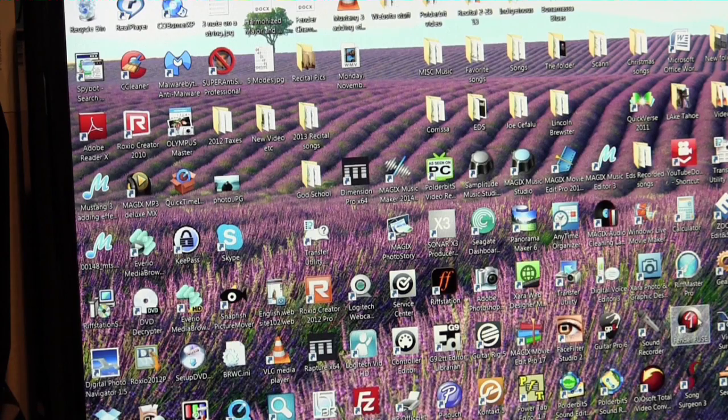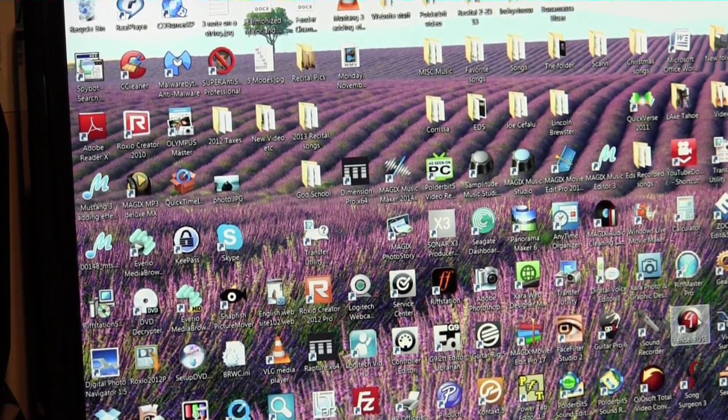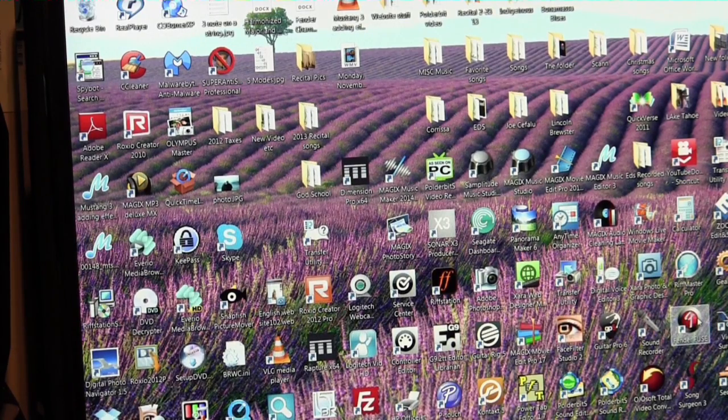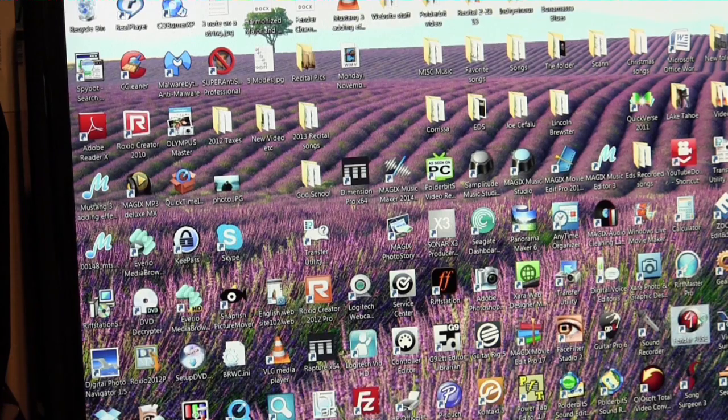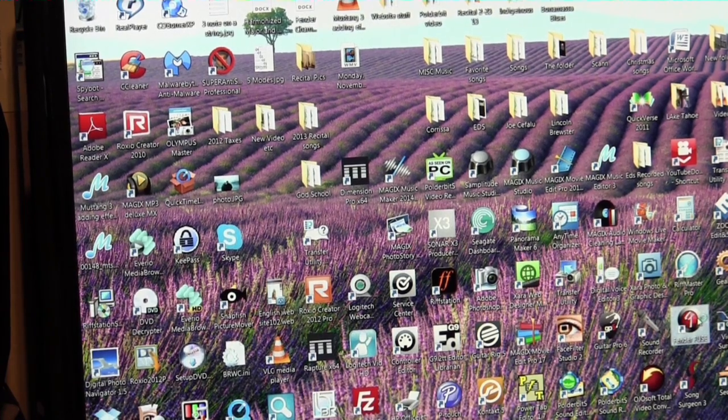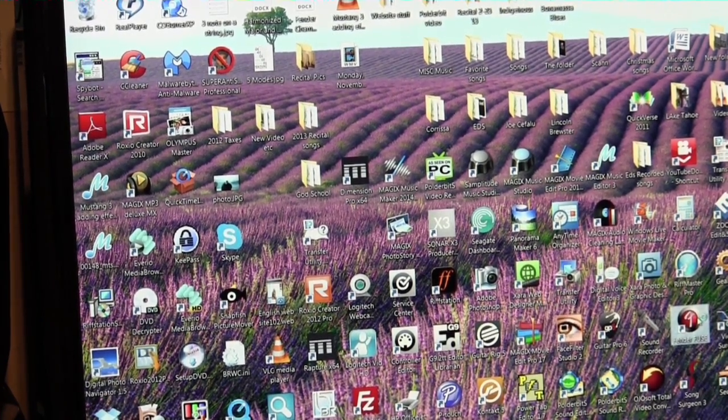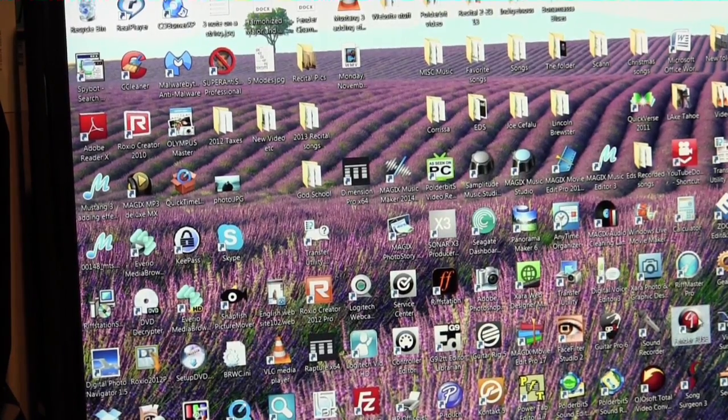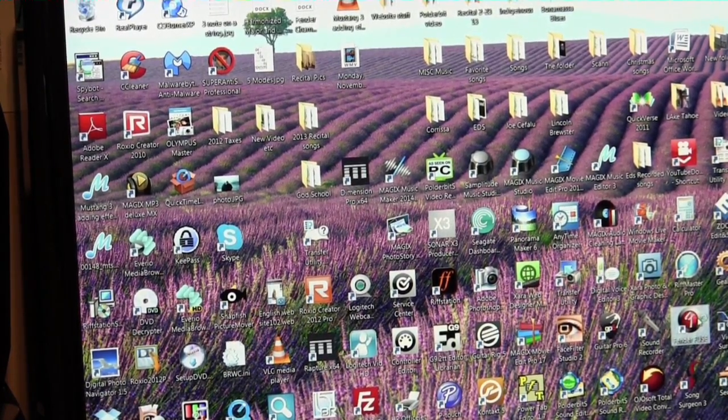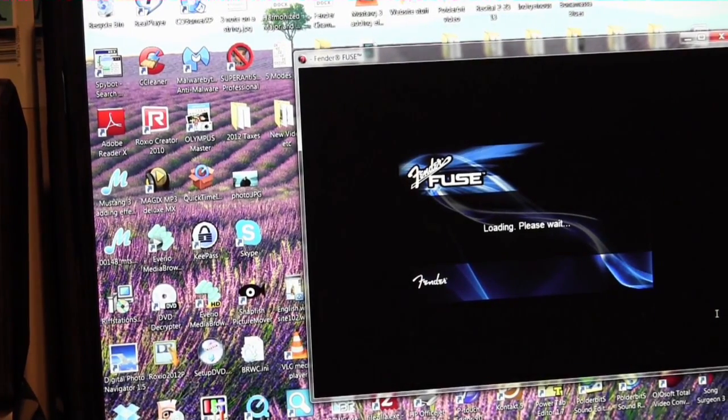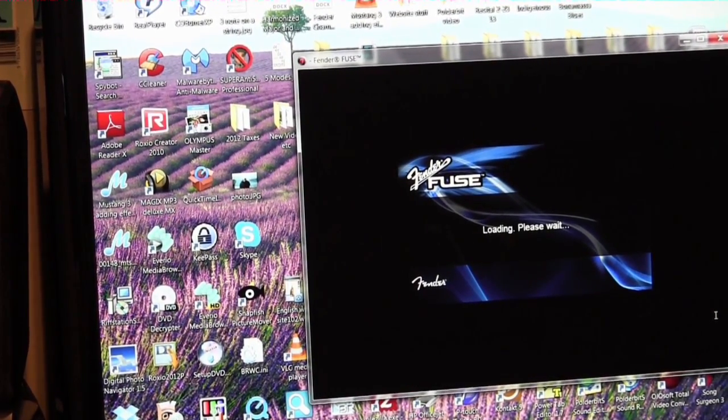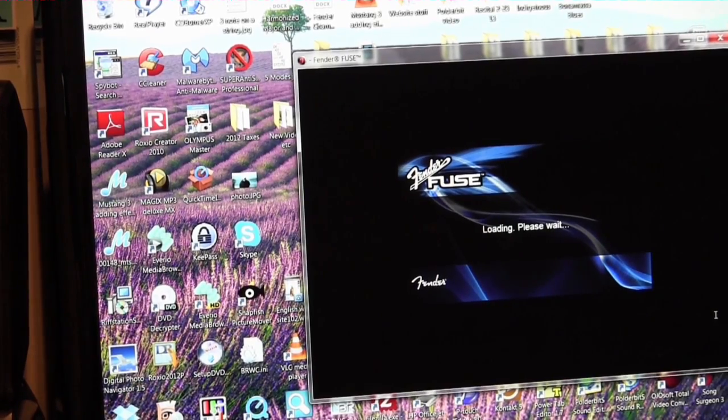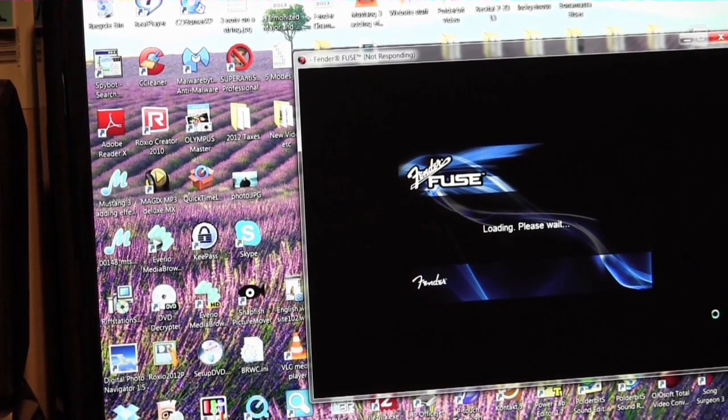And usually, a lot of times, especially the first time it'll say software's ready to use. I just used it last night to kind of go over and review some of this kind of stuff. I do have a guitar connected into my fuse. And there's the fuse loading up right now.